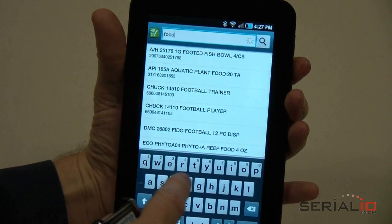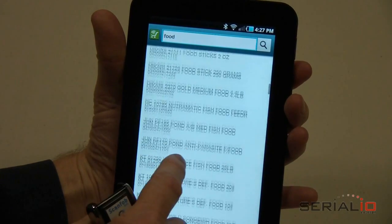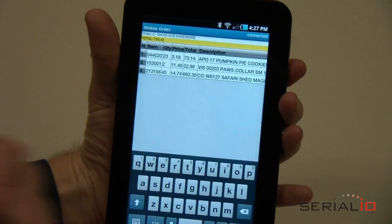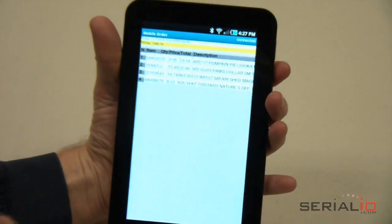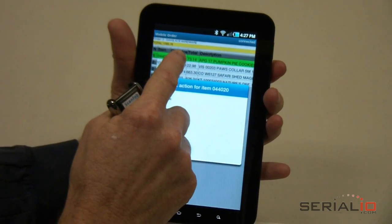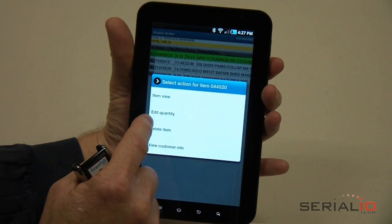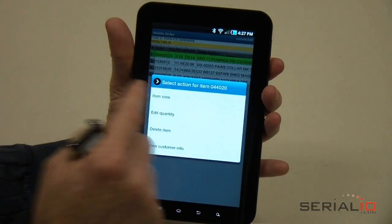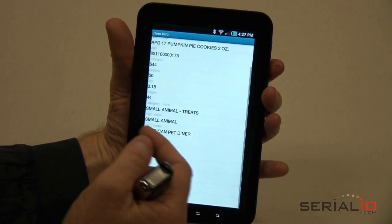You can continue to type until a unique item is available, or at any time you can stop typing and scroll through the list to pick the item of interest. From the Order view, you can view or edit an item using the Tap and Hold menu. For example, to view more detail about an item, tap and hold the item of interest and tap Item View. You can scroll to see all of the information.